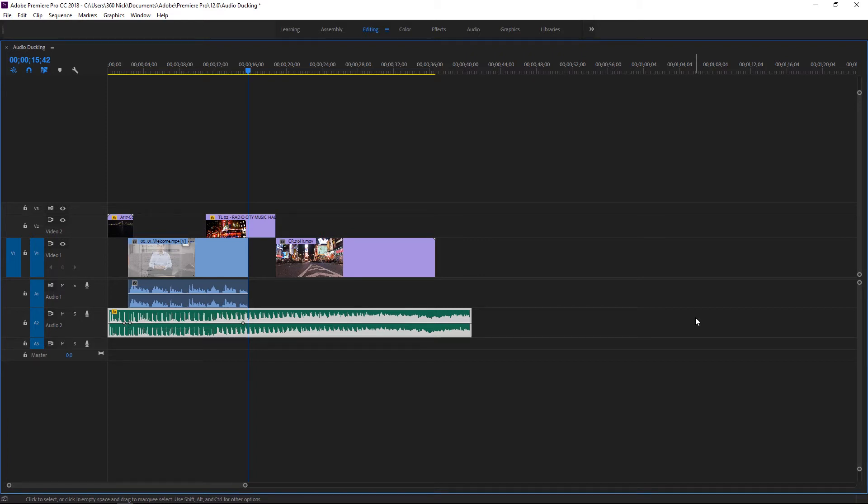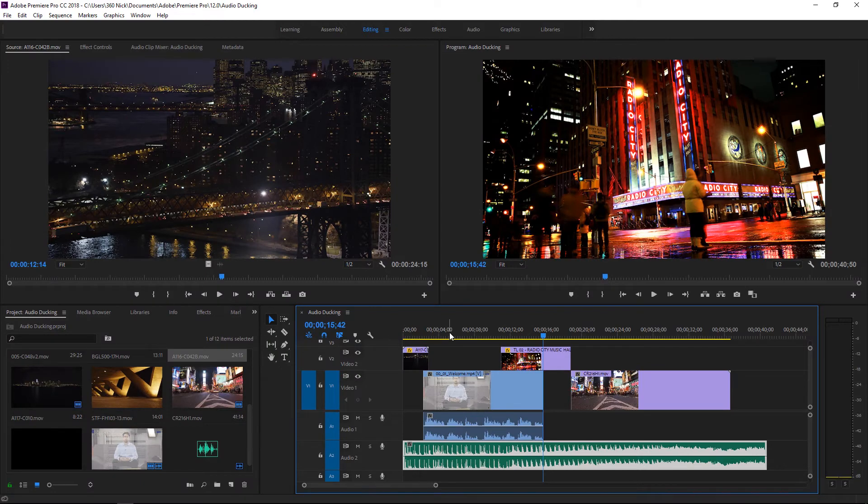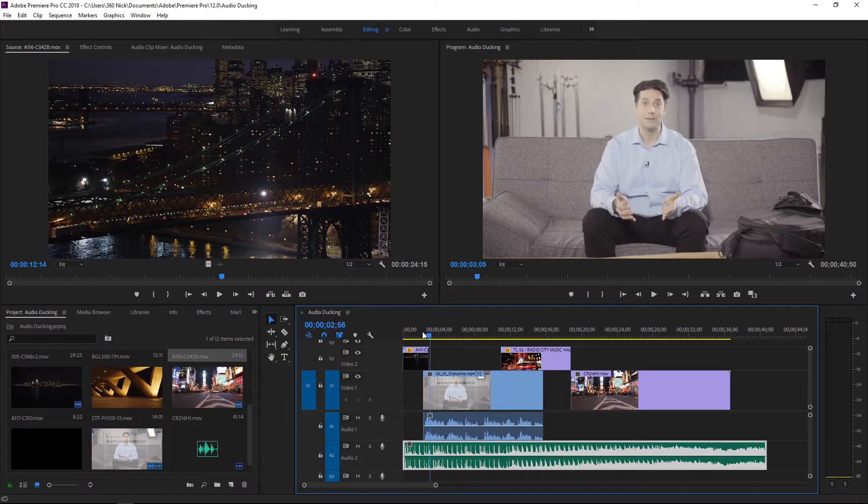I'm just going to press ctrl z to undo and you just want to have the music look at the dialogue that's on a V1 or a V2 track and have it duck whenever a dialogue track comes up. Now thanks to the essential sound panel this is all made possible and very easy to do.